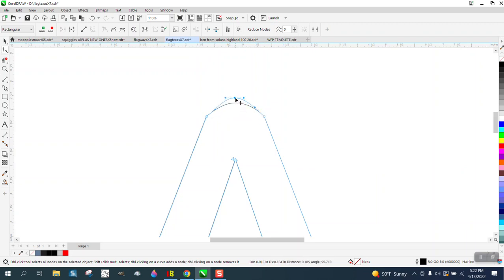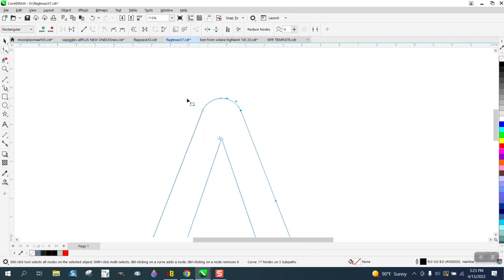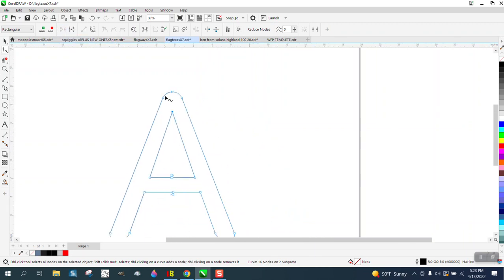To get it perfectly equal, you're going to need to do what we did earlier and split it in half, but that looks pretty good. I would join those two nodes there, too. That looks much better.